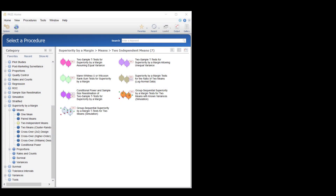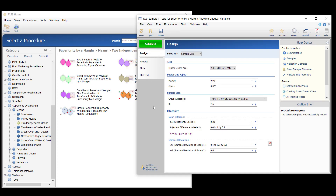Superiority by a margin tests are used when you not only want to show that one group's mean is higher or lower than another group's mean, but you further want to show that the mean is higher or lower by at least a given amount.